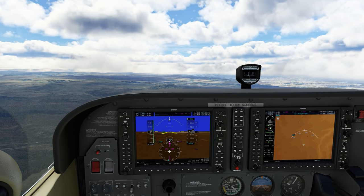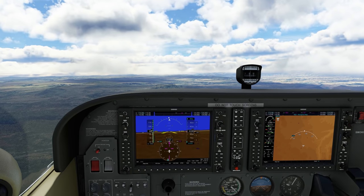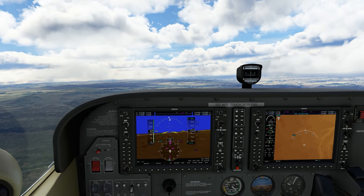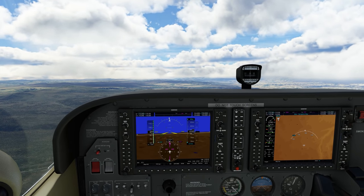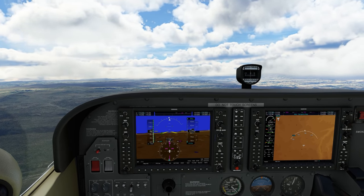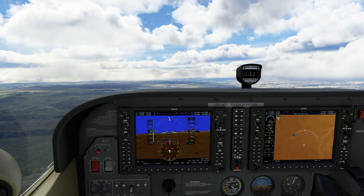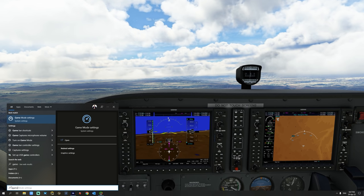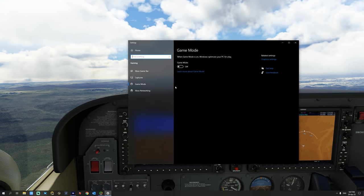Please do know that not all the tips and settings introduced in this video may be helpful for you, but I sure do hope that some will provide you with a better experience in the sim and help you gain better performance. The first thing we want to do is make sure that game mode is turned off. To do this, search for the word 'game' in the Windows search bar and click on game mode settings. Make sure that the game mode is turned off.